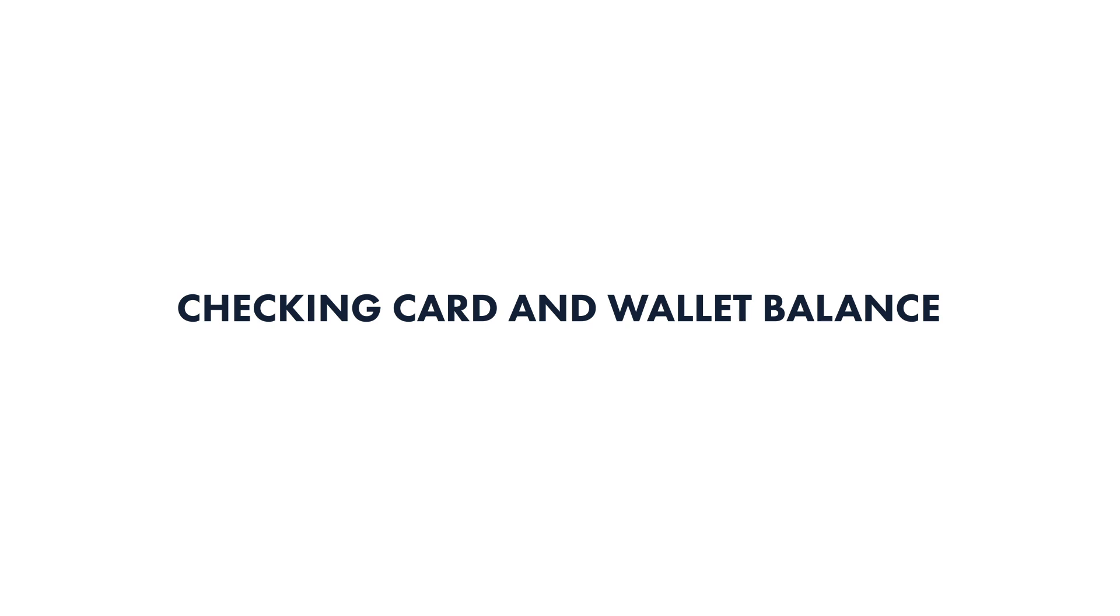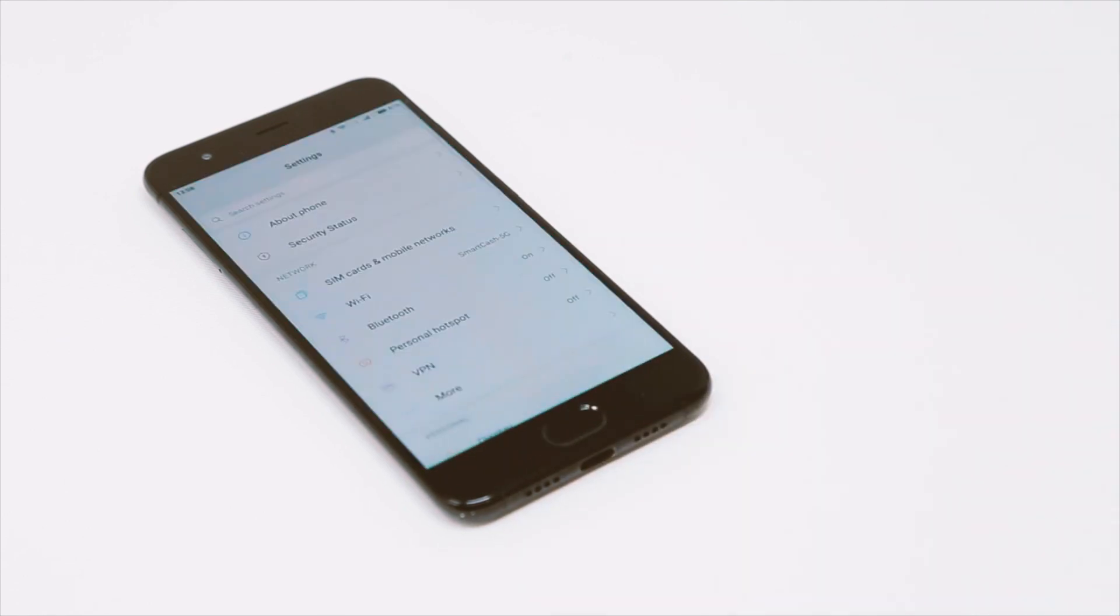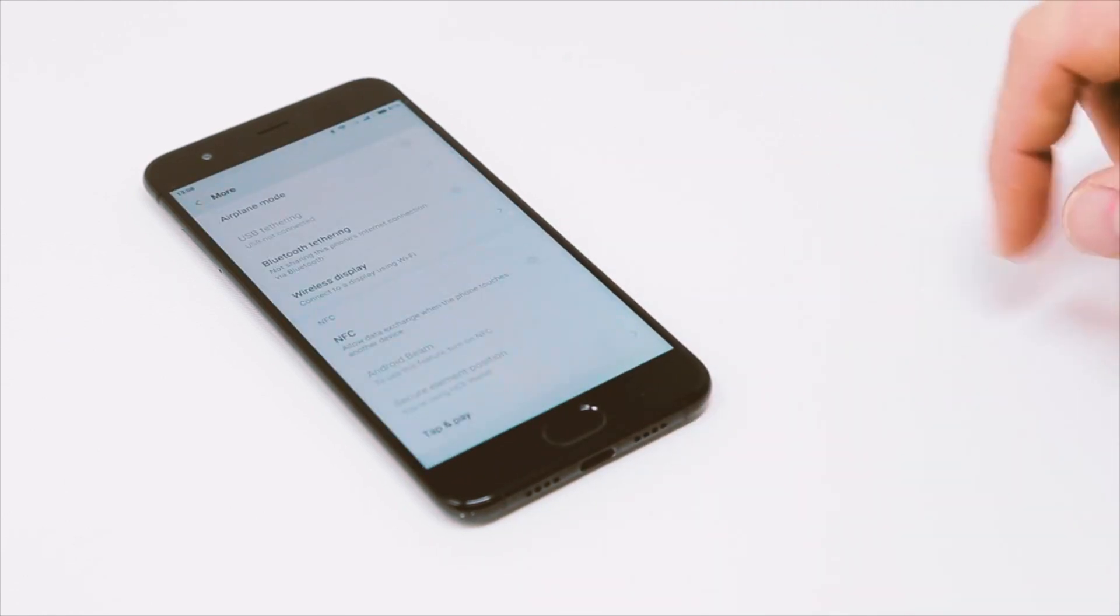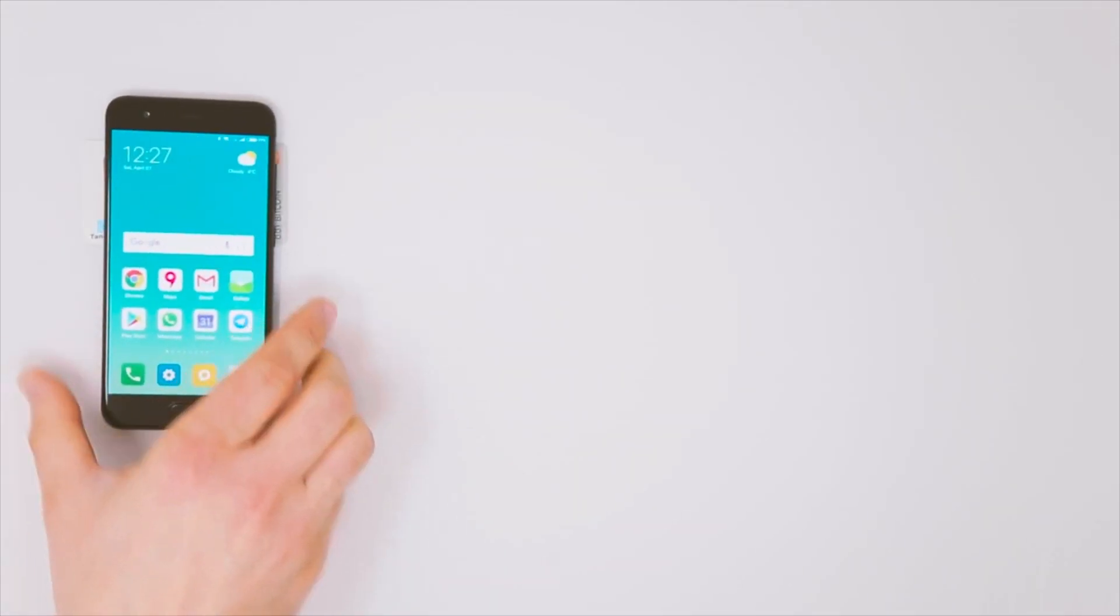Checking card and wallet balance. Make sure NFC is enabled in your smartphone. Then scan the card right from the main screen.